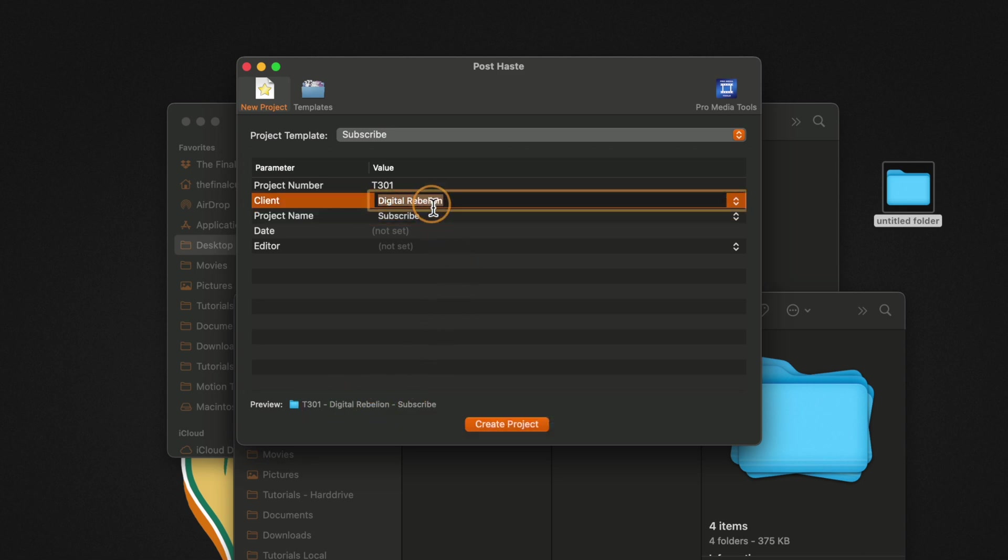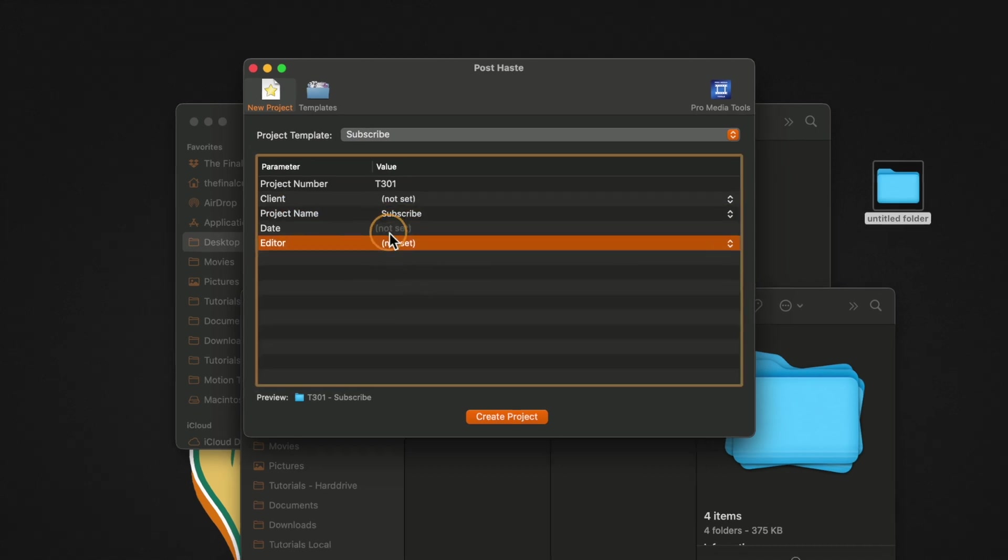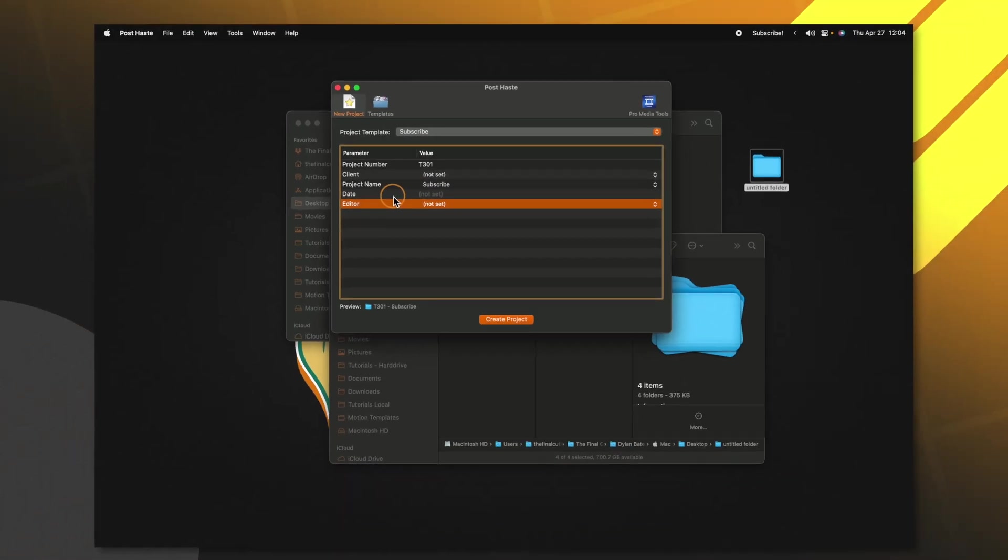Now I don't want that so I'm going to go ahead and delete that. We could set the project name as whatever we like. I'm going to leave it as subscribe and then we can even add in stuff like an editor or date.